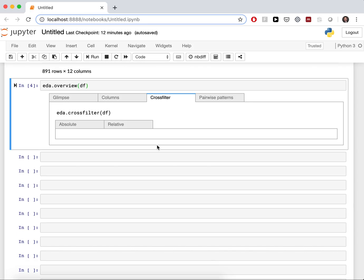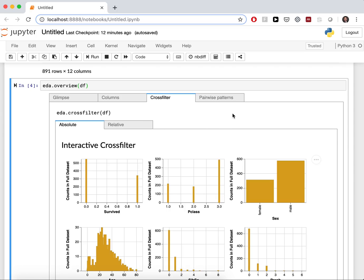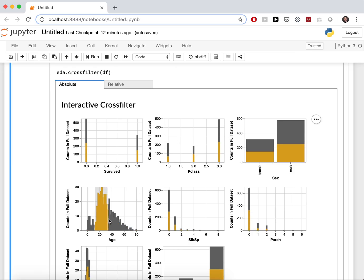In the third tab, you get an interactive crossfilter, where you can highlight subsets, like all the people in the first class, or all the medium-aged people.